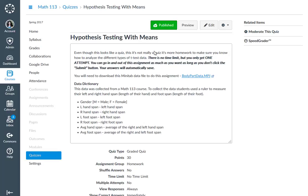So it's not really a quiz. It's more like homework. There is no time limit, but you only get one attempt. So you can go in and out of this assignment as many times as you want. Just don't click the submit button.